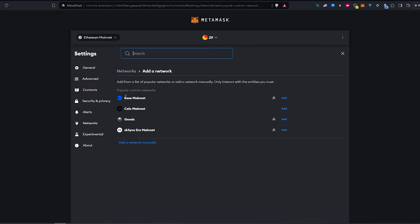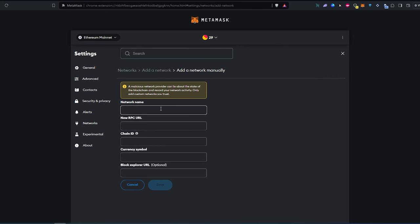And then in here, instead of pressing on Base, because if you don't have the latest update, most likely you're not going to see Base. Press on add network manually, then this page is going to appear.